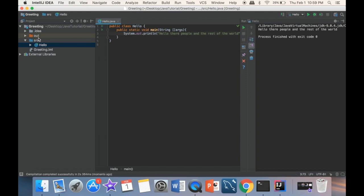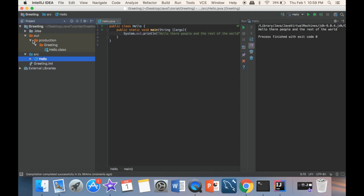Also, just to quickly show you: here you can see we have the source folder and this 'out' folder — we actually didn't have this folder before. If we click on it, now I see production, greeting, and Hello.class. This is the actual compiled class — this is not the source code we created; this is already the compiled class. Now that we've covered the basics, we can move on and explore the IntelliJ interface.